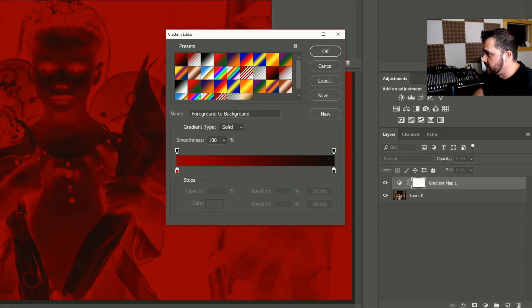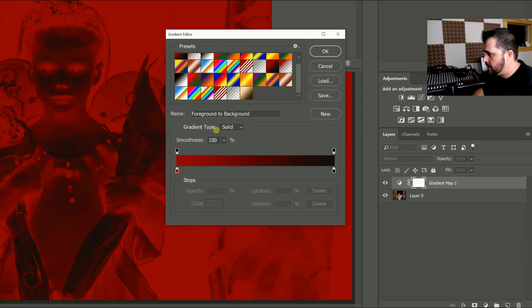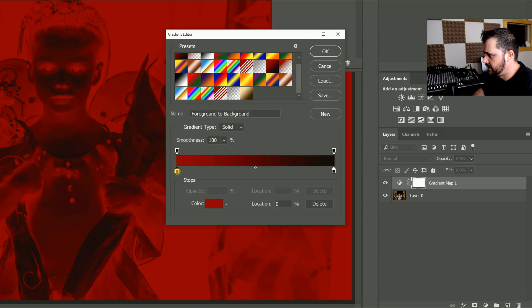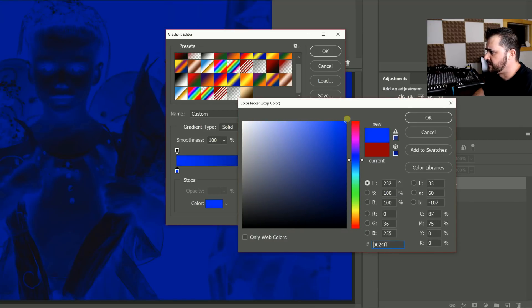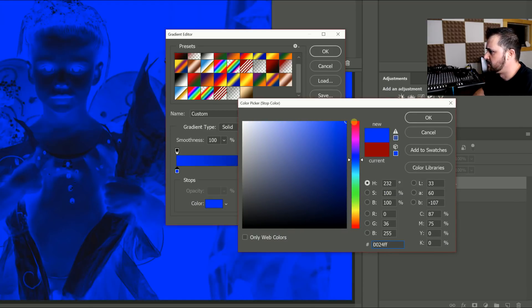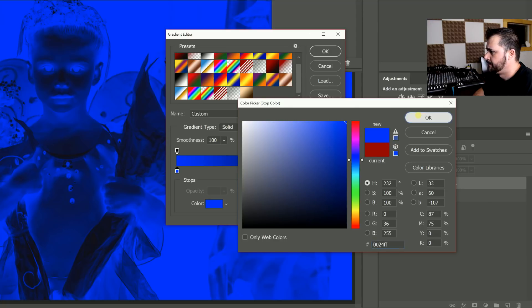And I'm going to click on this, and for this one, I'm going to cool it down a little bit. So I'm going to select a blue. If you have to experiment with this, it could be any shade of blue. And then I'm going to leave this one black.